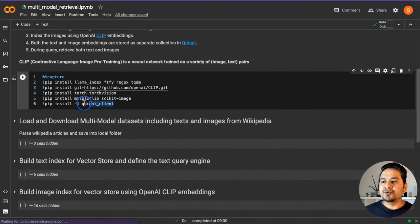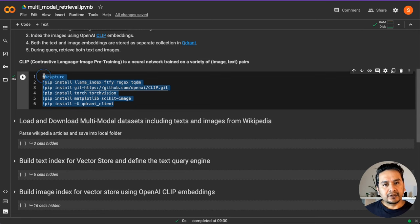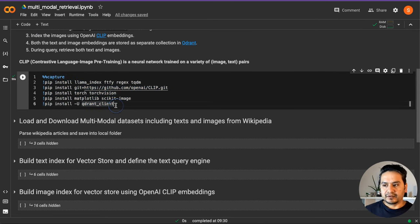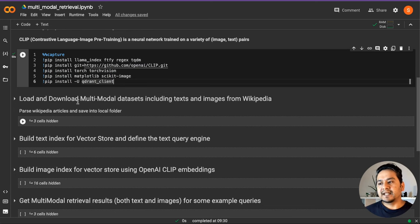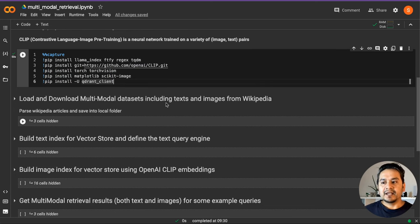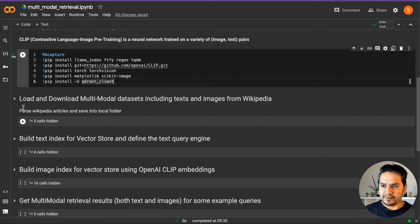First thing first, we need to install the necessary packages. If you run this cell, it installs all the necessary packages. The next thing we will do is load and download the multimodal datasets, including the text and images from Wikipedia.